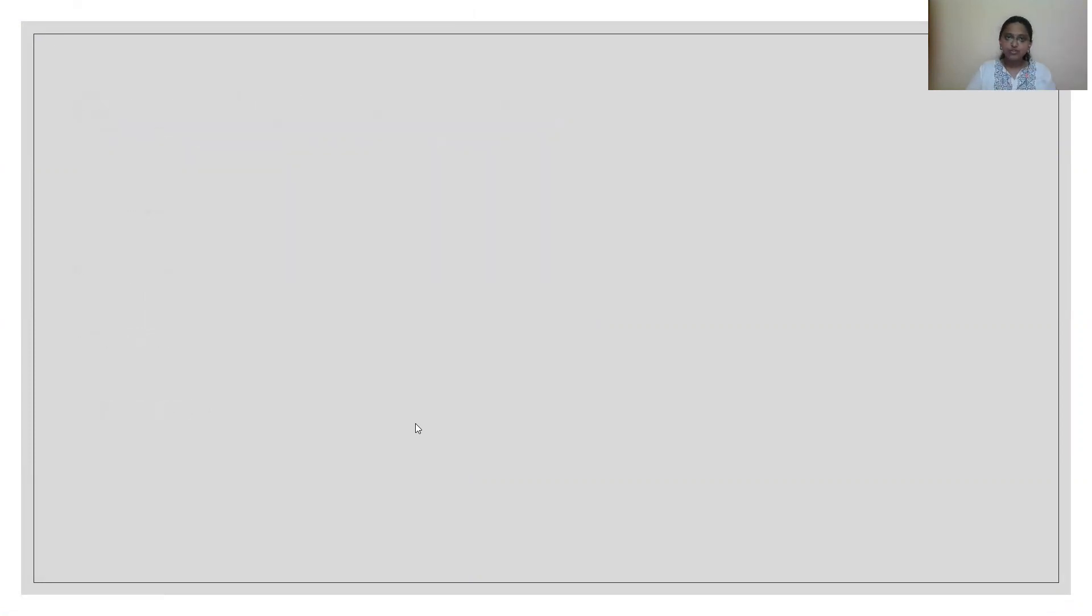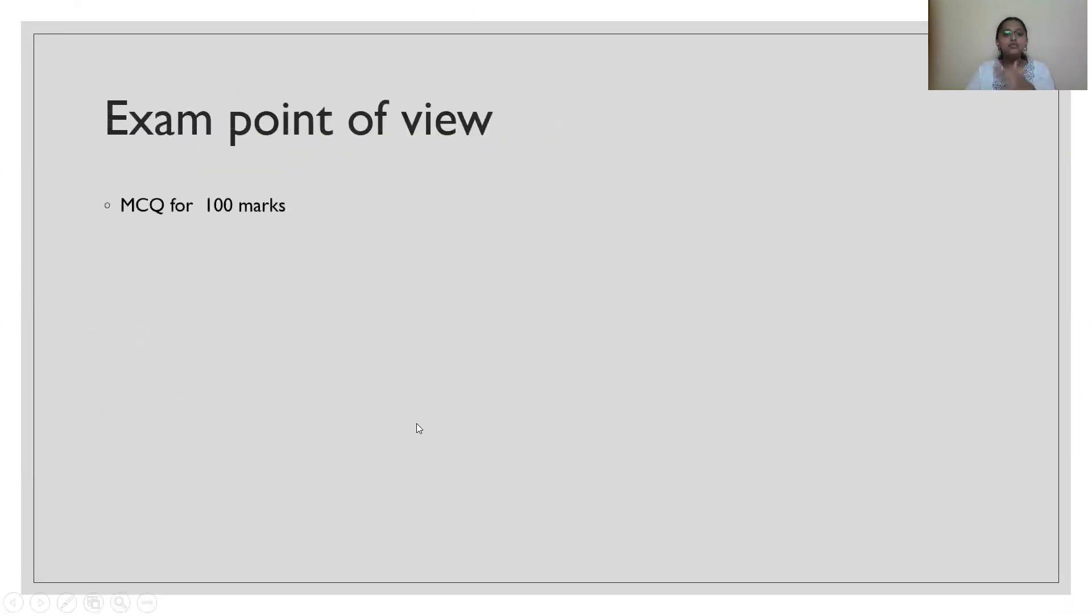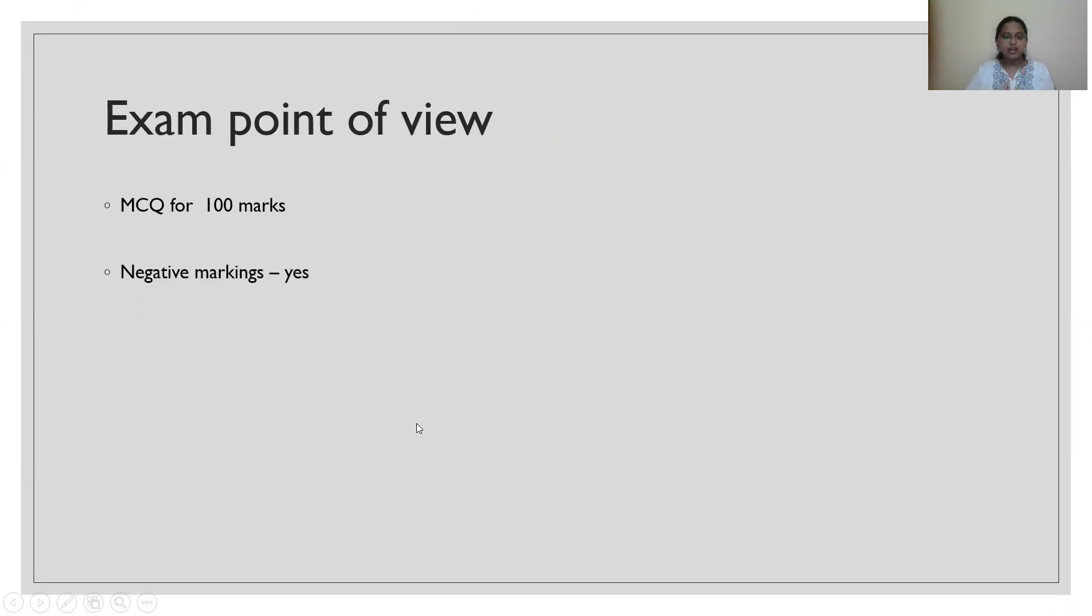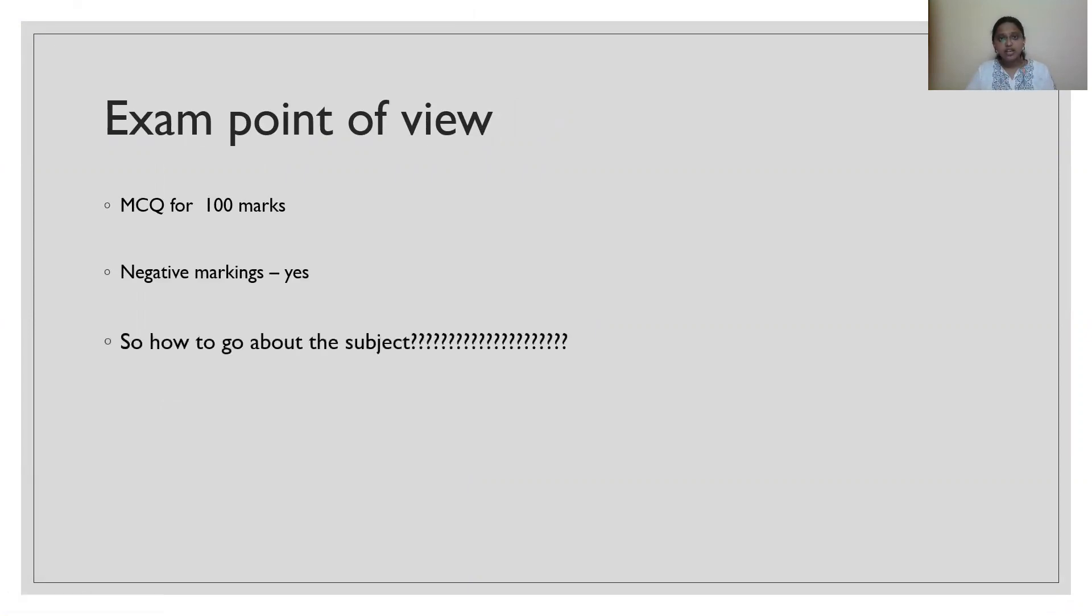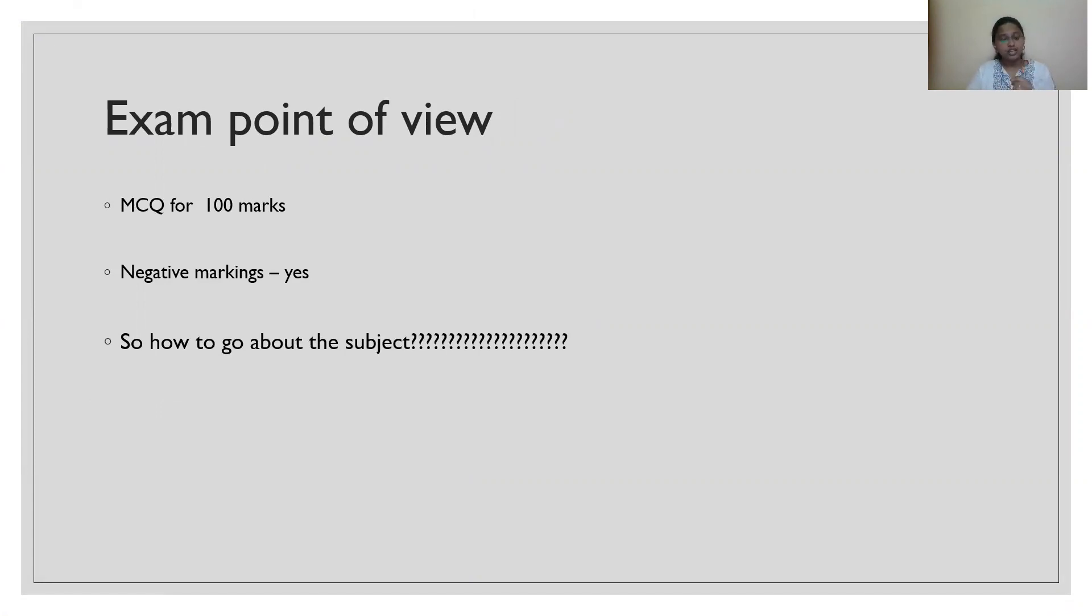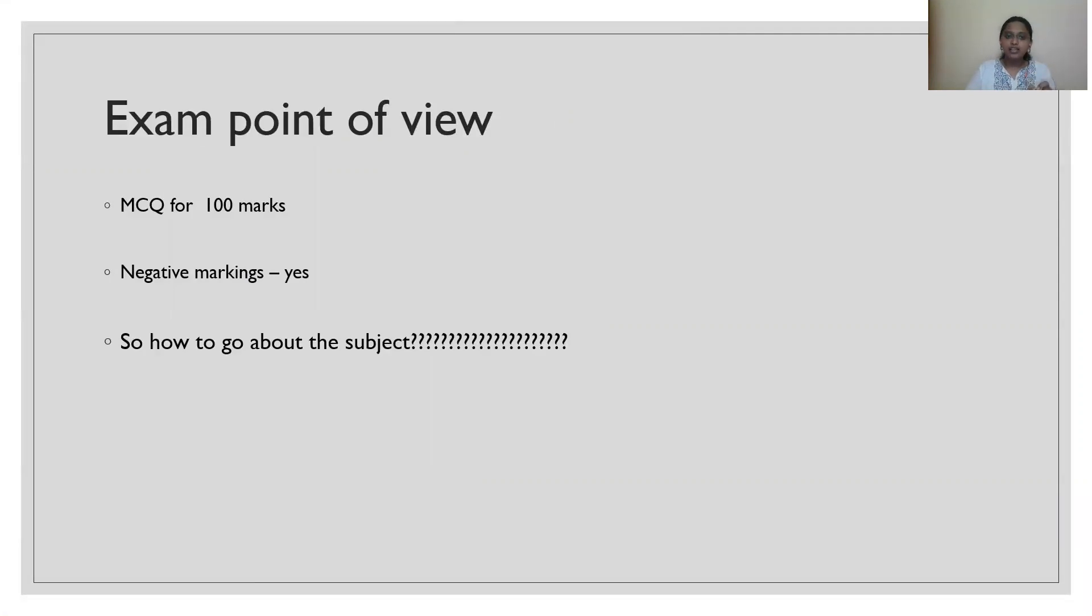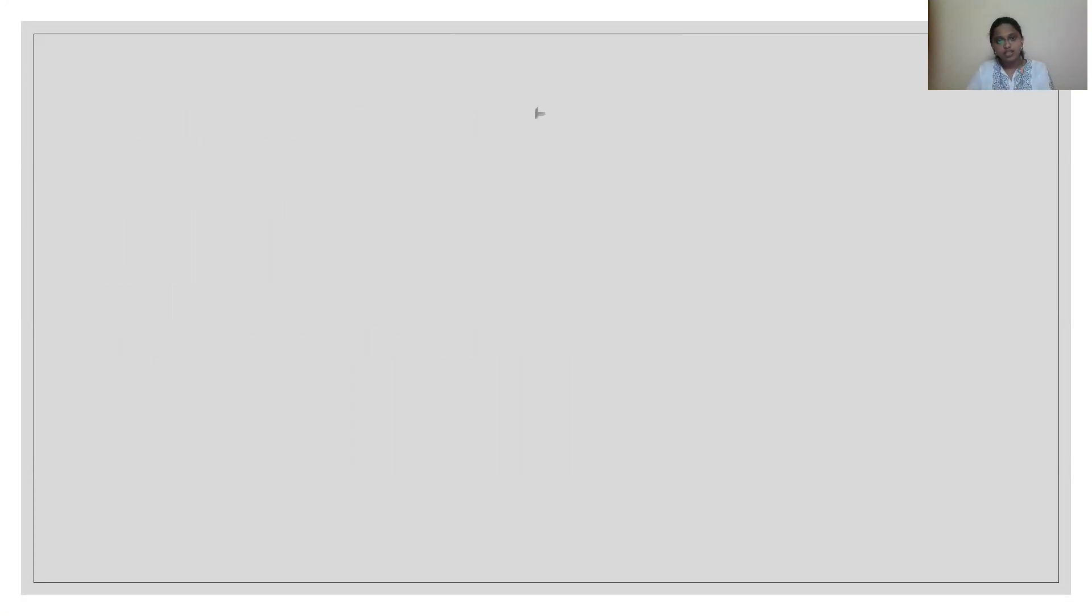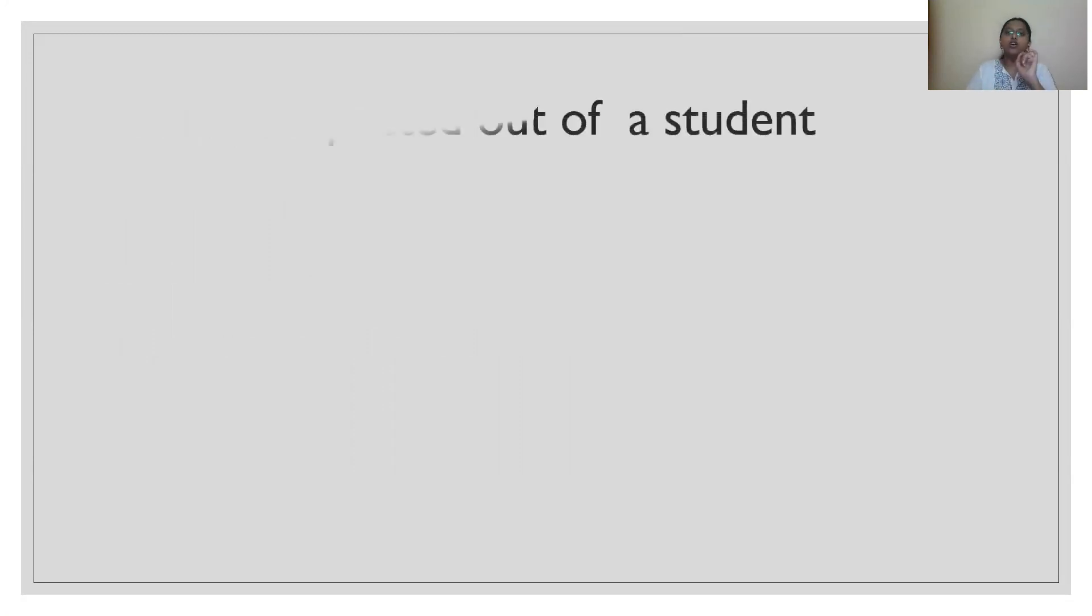From the exam point of view, this paper is basically MCQ based for 100 marks. Will there be any negative markings? Yes, you will lose 0.25 marks for every wrong answer. Now, how should I go about this subject? Before planning any subject, before planning to learn, first always understand what is expected from you.